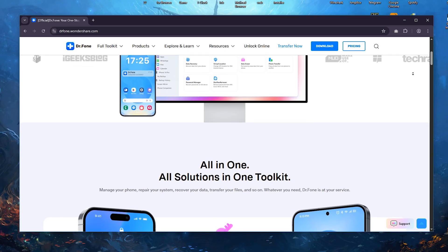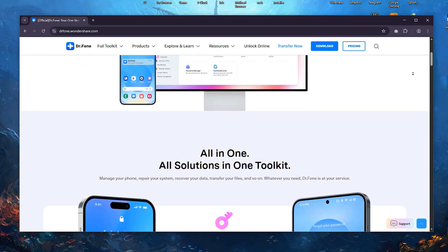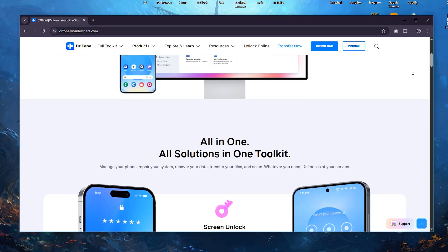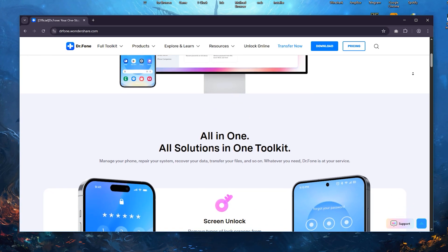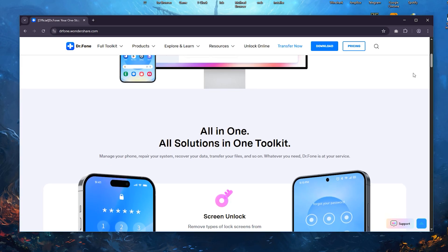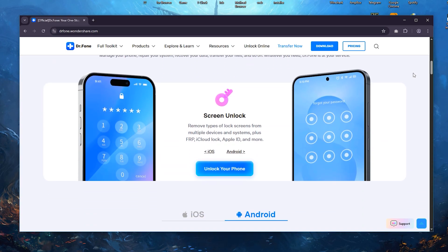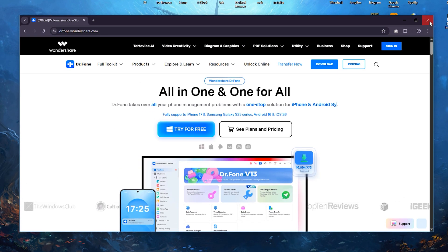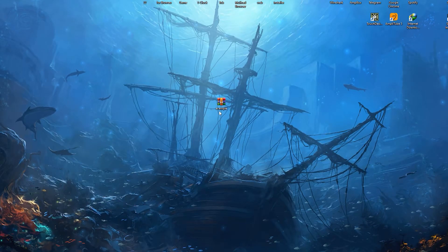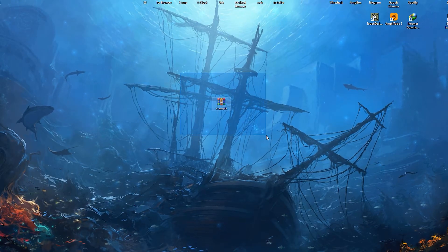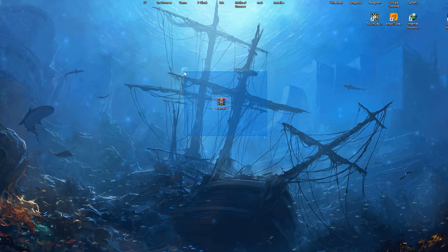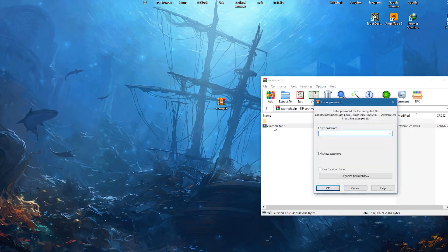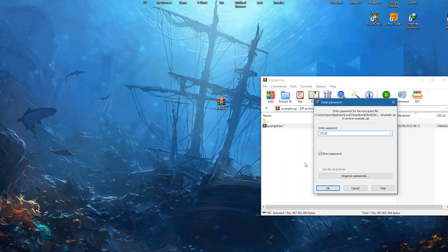It also includes tools for unlocking devices and backing up data. While it is useful for recovering lost files in many situations, success rates can vary depending on the type of data loss and device condition. Some users find the pricing model expensive, especially since certain advanced features require additional purchases.